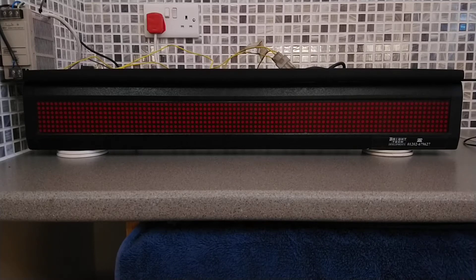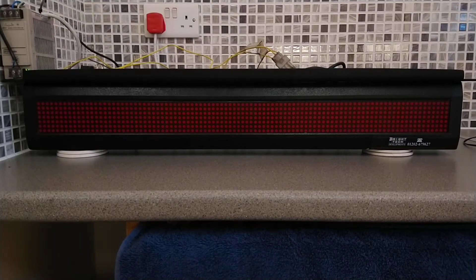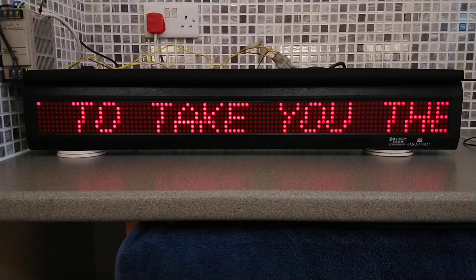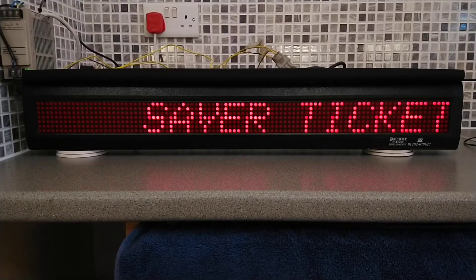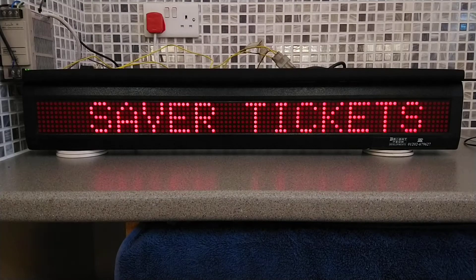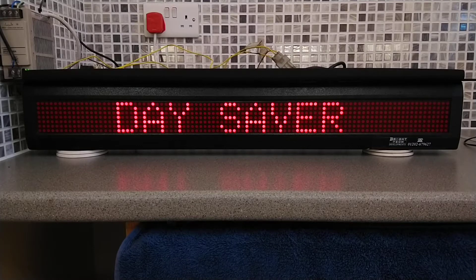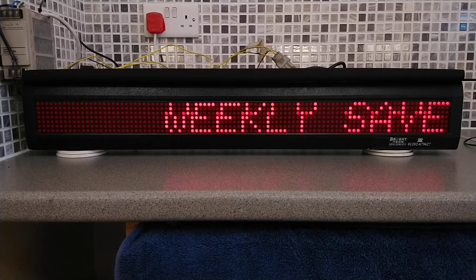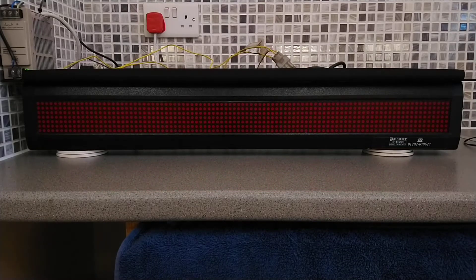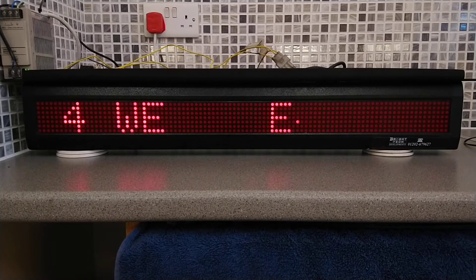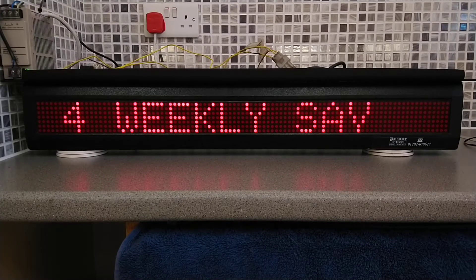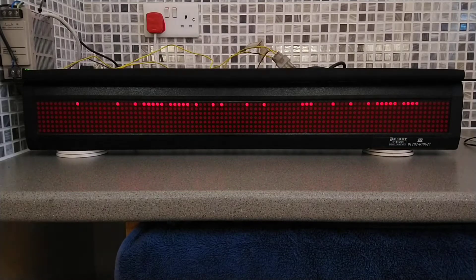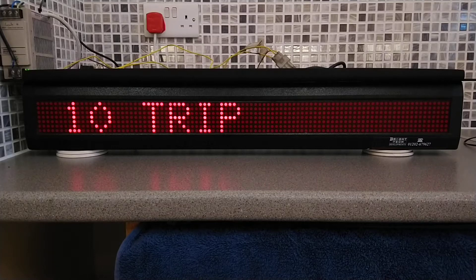I'll show you the wiring after I've shown you the light working, so first thing we're going to do is turn it on. All this sign shows is Arriva here to take you there, save on tickets, day out save up, weekly save up, four-weekly save up, 10 trip.